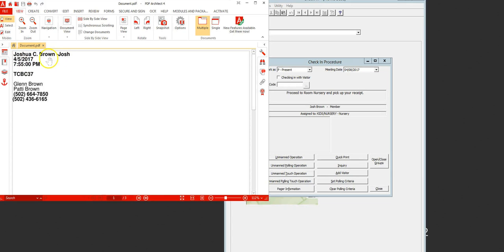You have the child's name, the date, the time, the transaction number, the parents' names, and cell phone numbers.